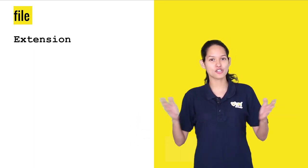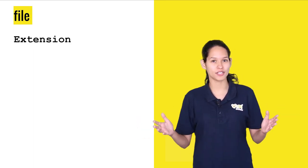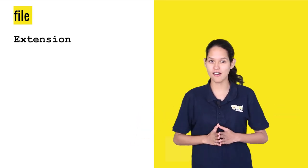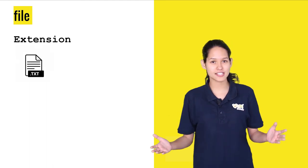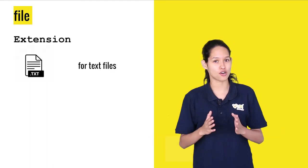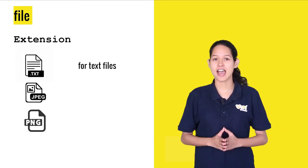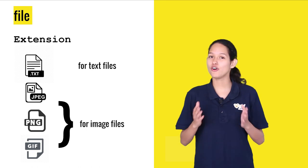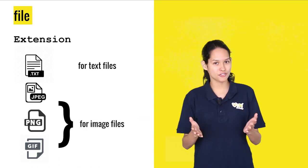There are thousands of file extensions but the most commonly used ones are .txt for text files and .jpg, .png and .gif for image files. Which of these have you seen?